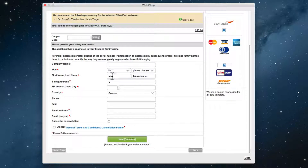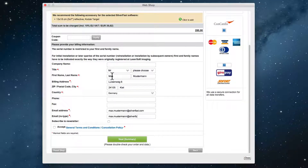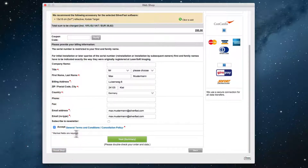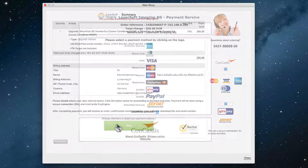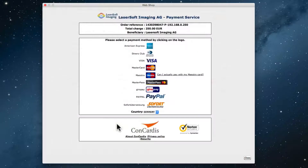Choose an upgrade option and click Proceed to Shopping Cart. Fill in the form and click Next. Double check your data, click Next, then select your payment method.